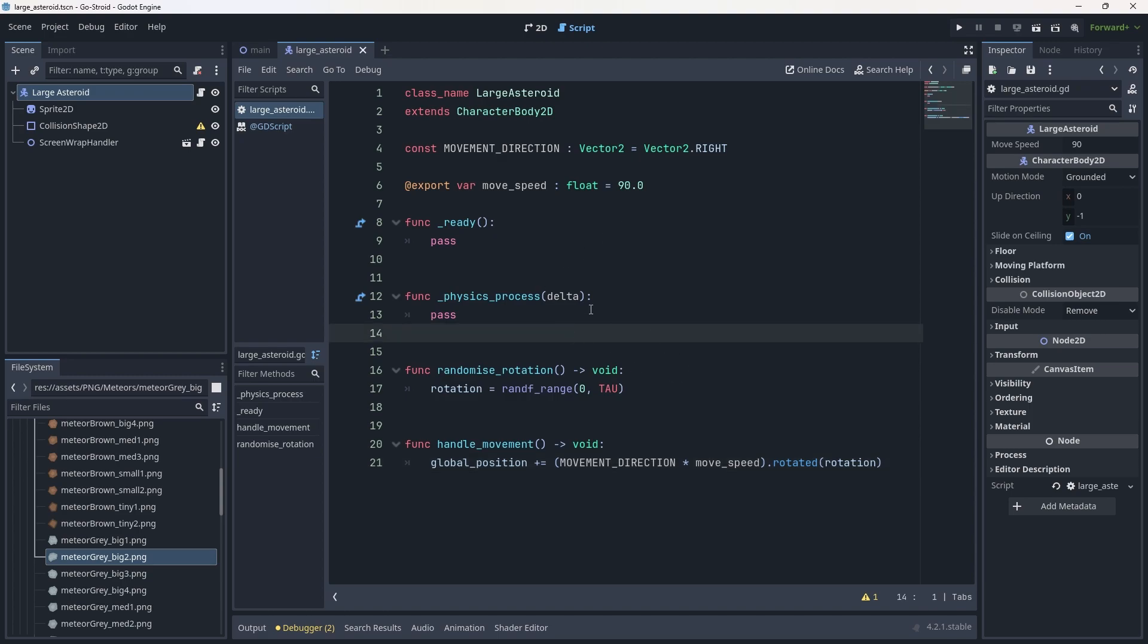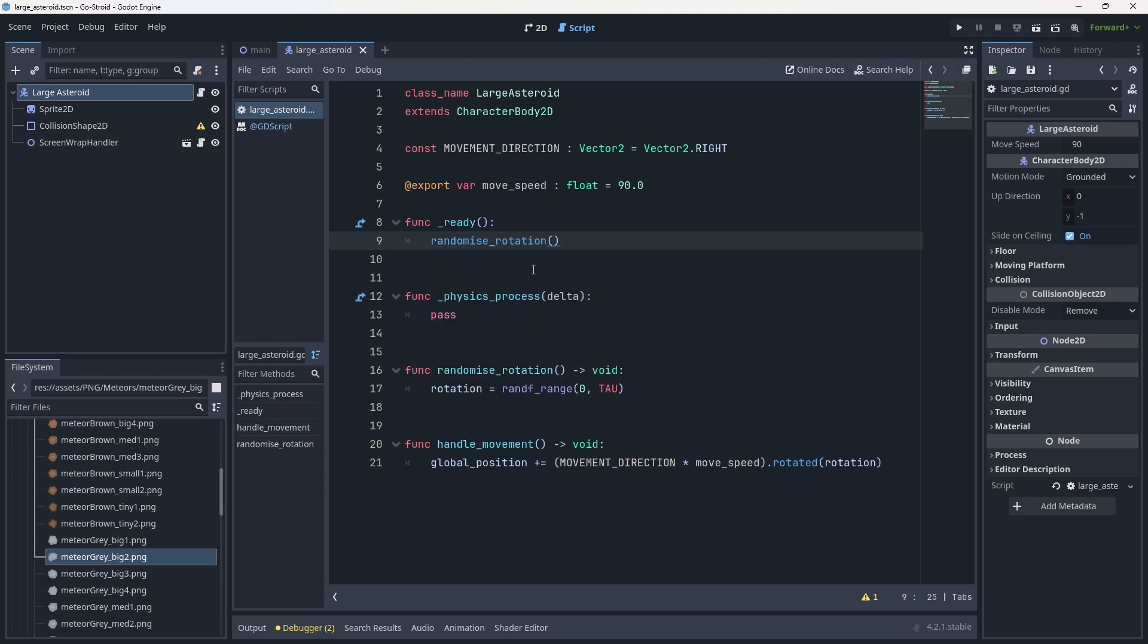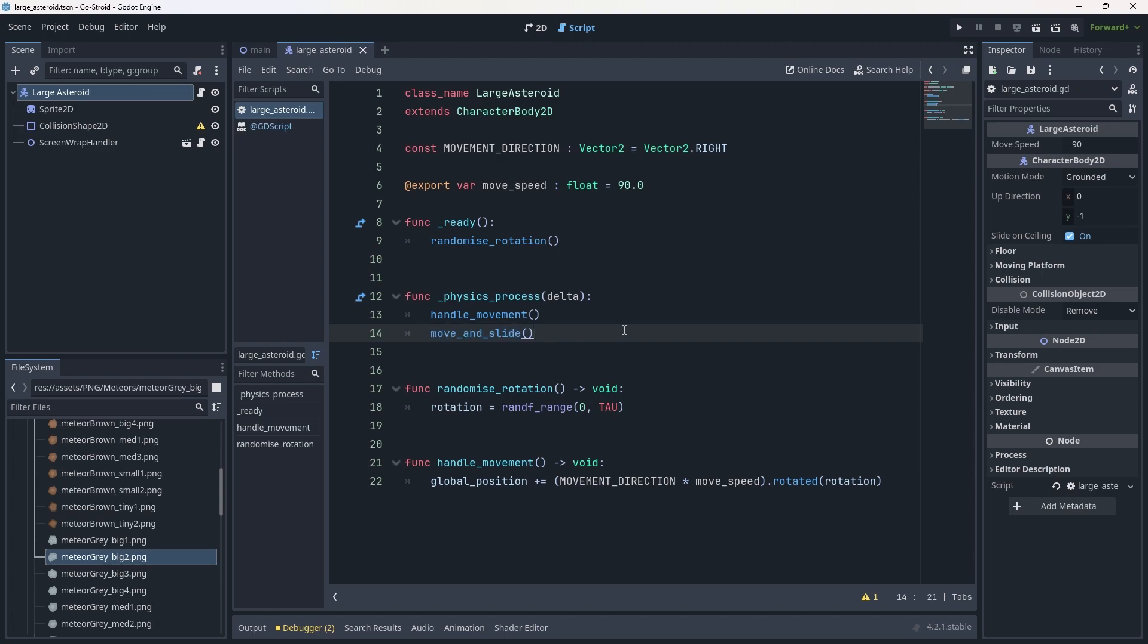Let's finalize this. Inside our ready function, we're going to call the randomize_rotation function. Inside our physics_process, we're going to call handle_movement and finally move_and_slide. Technically speaking, move_and_slide isn't entirely necessary because we're not using any CharacterBody-specific things, but it's a good habit to get into. In this case, nothing's actually being applied to velocity, so we don't technically need it, but for now it's okay. Hit Ctrl+S and save.